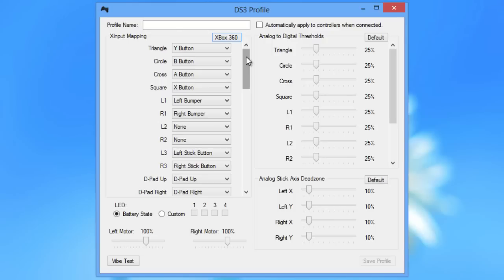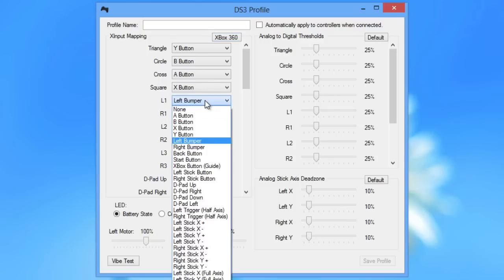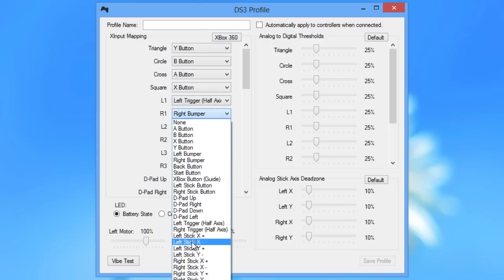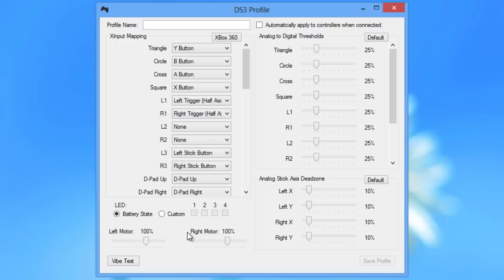So we can change this by changing the L1, the left bumper to left trigger half axis and the R1 to right trigger half axis.